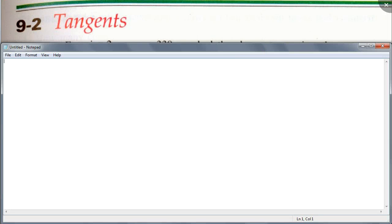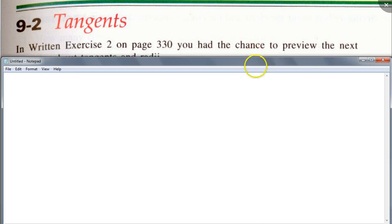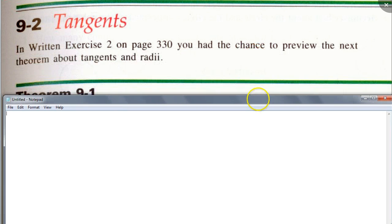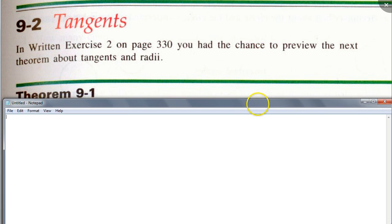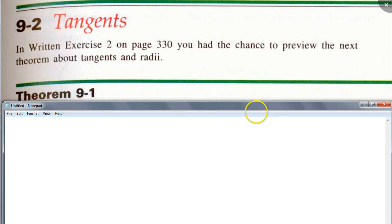Today we're going to talk about tangents to a circle. We're going to learn our first theorem that involves tangents.